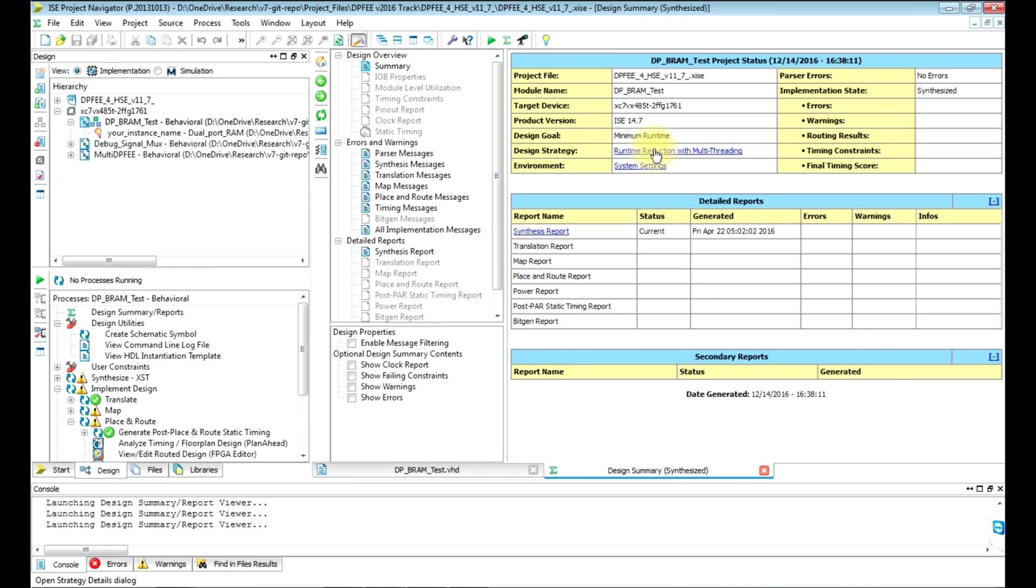For any new or old project, by default the strategy values are set to balanced. You need to make sure that you change this to minimum runtime. Keep an eye on the design summary sheet.